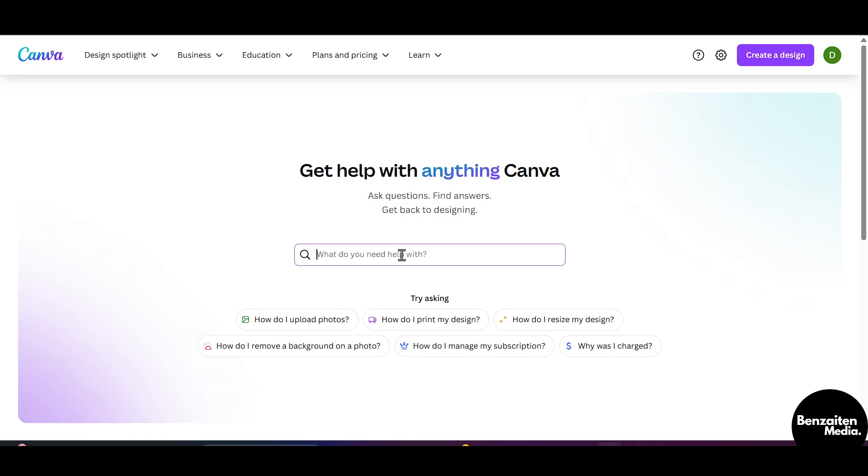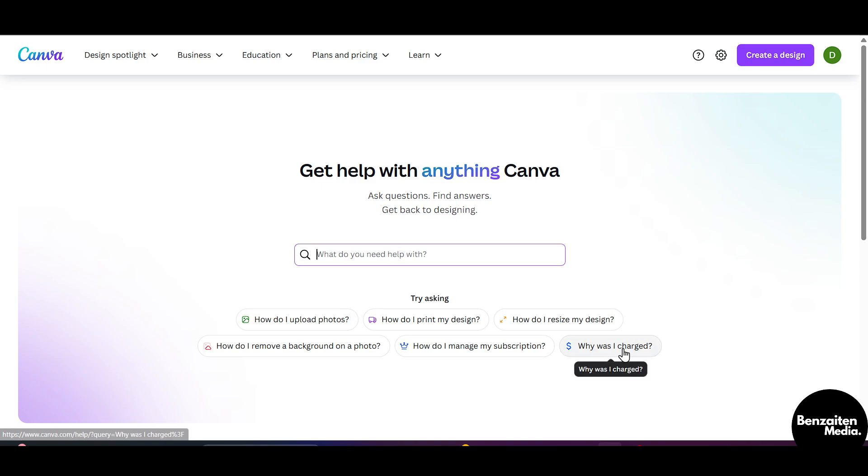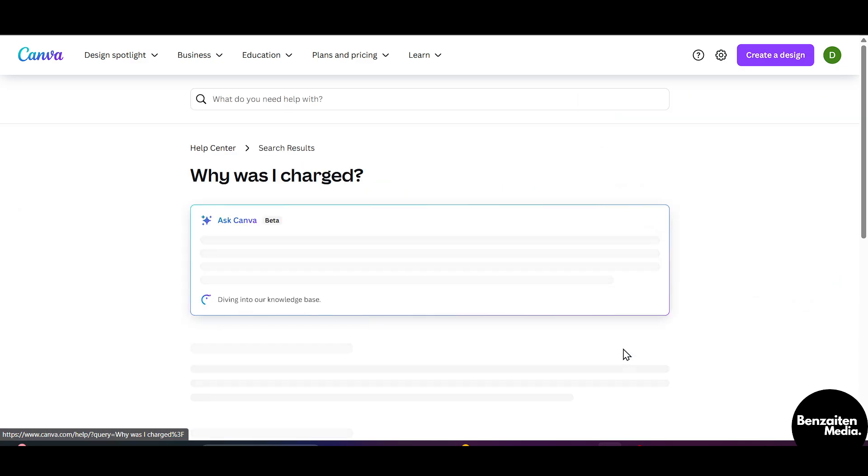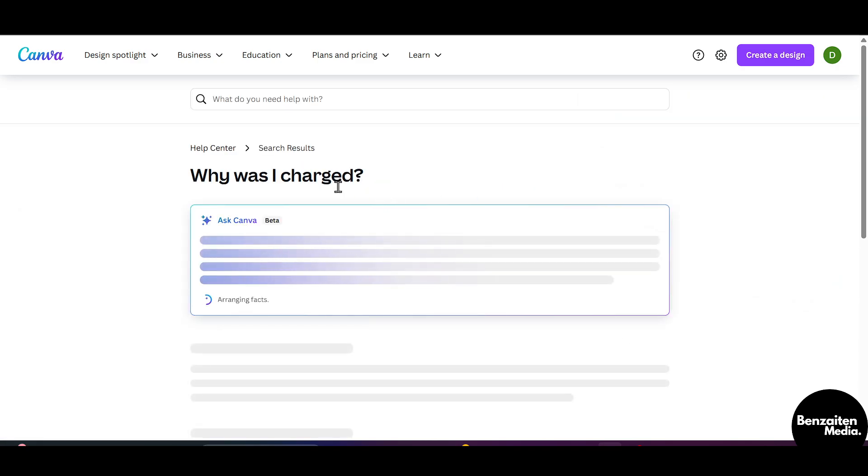Here you need to type in your help. Like, you need help related to refund, so just type in your help here that I want a refund. Or here is the prefilled command: Why was I charged?